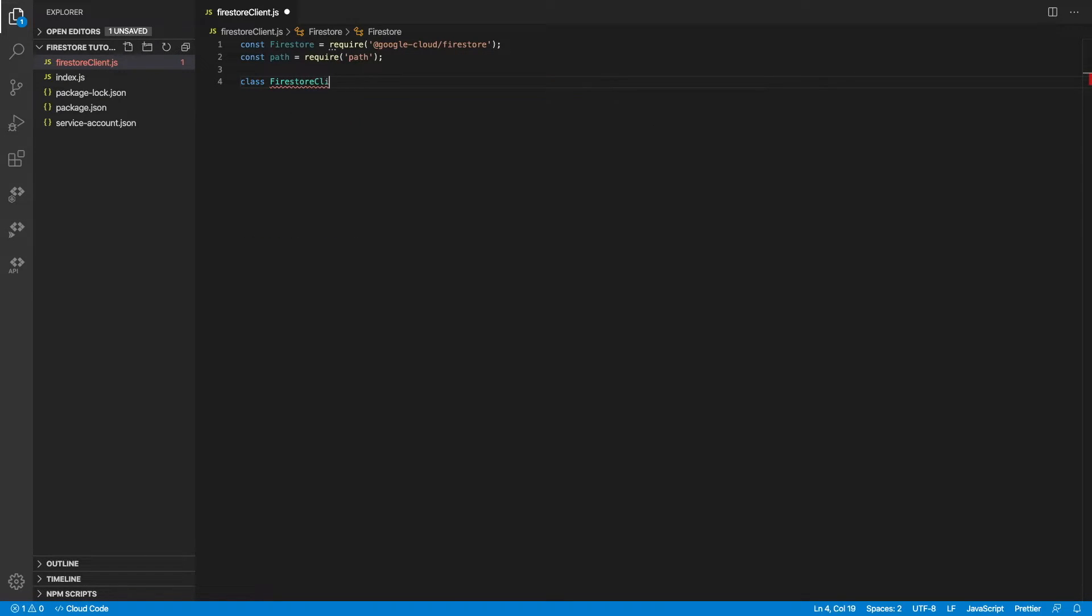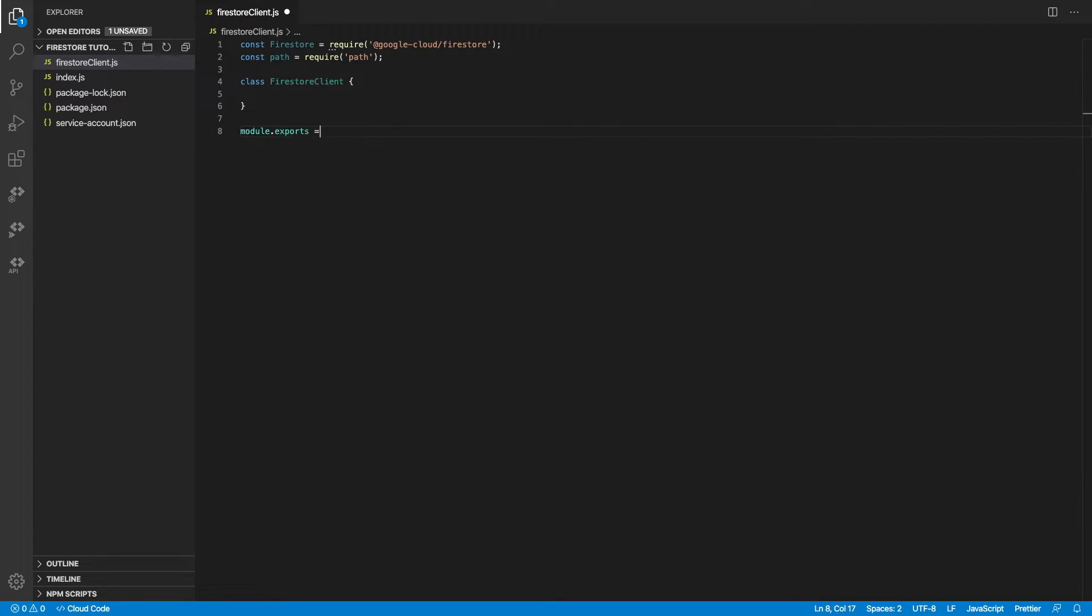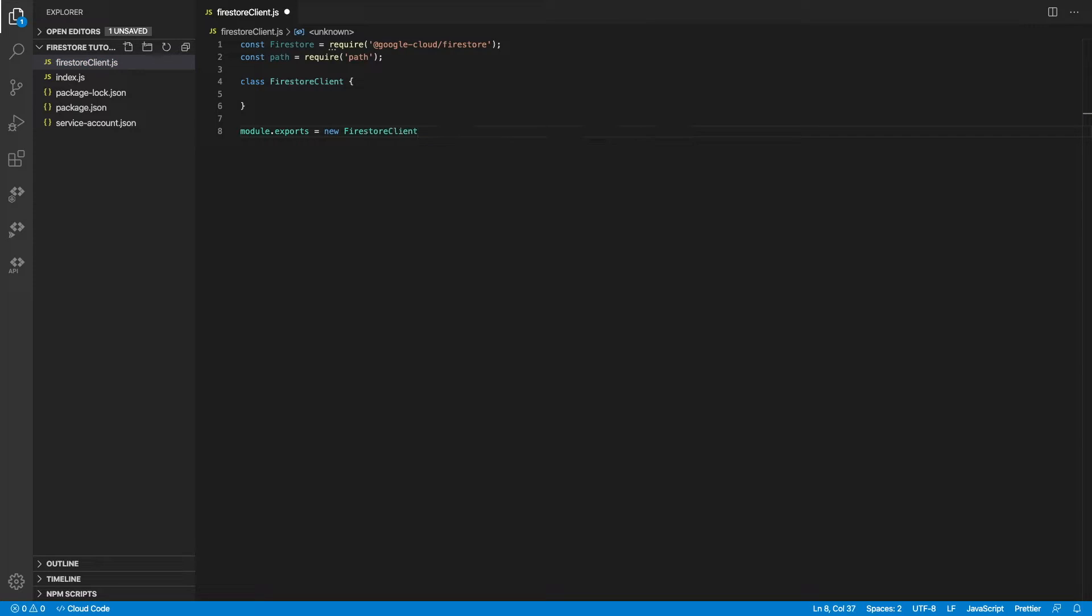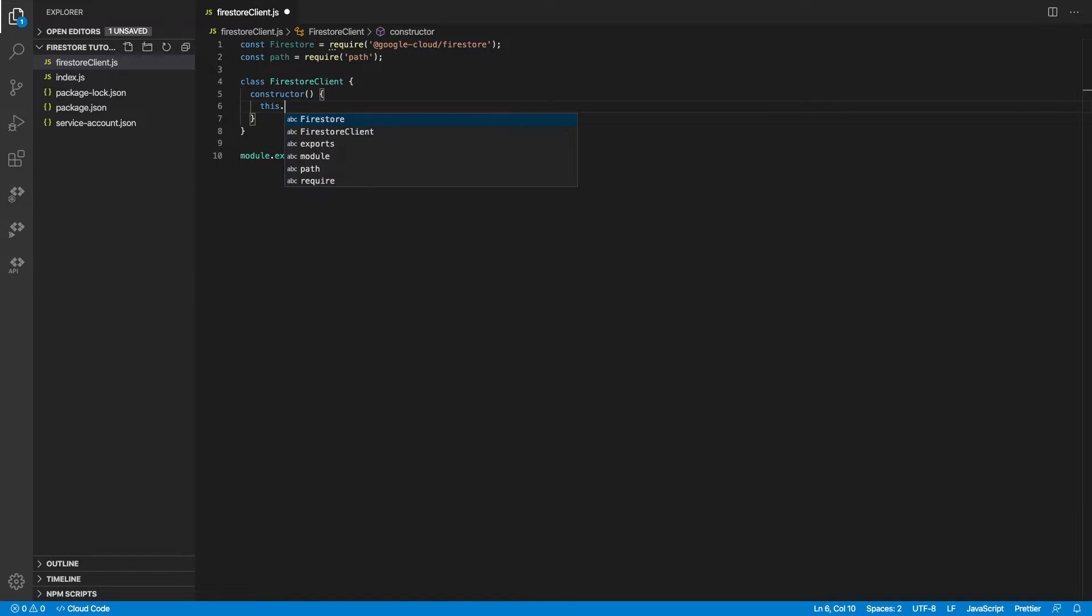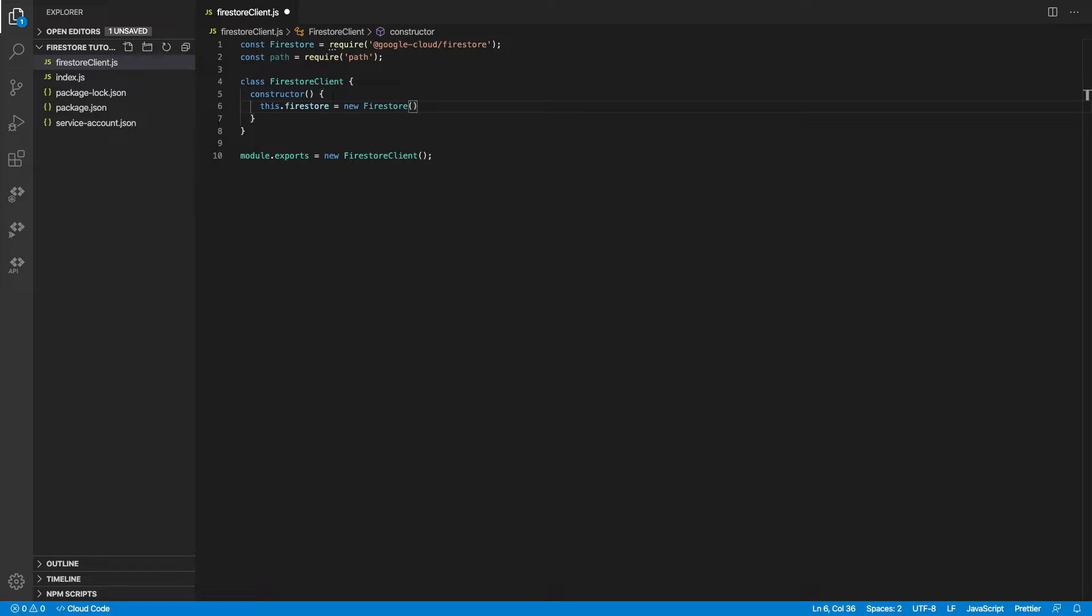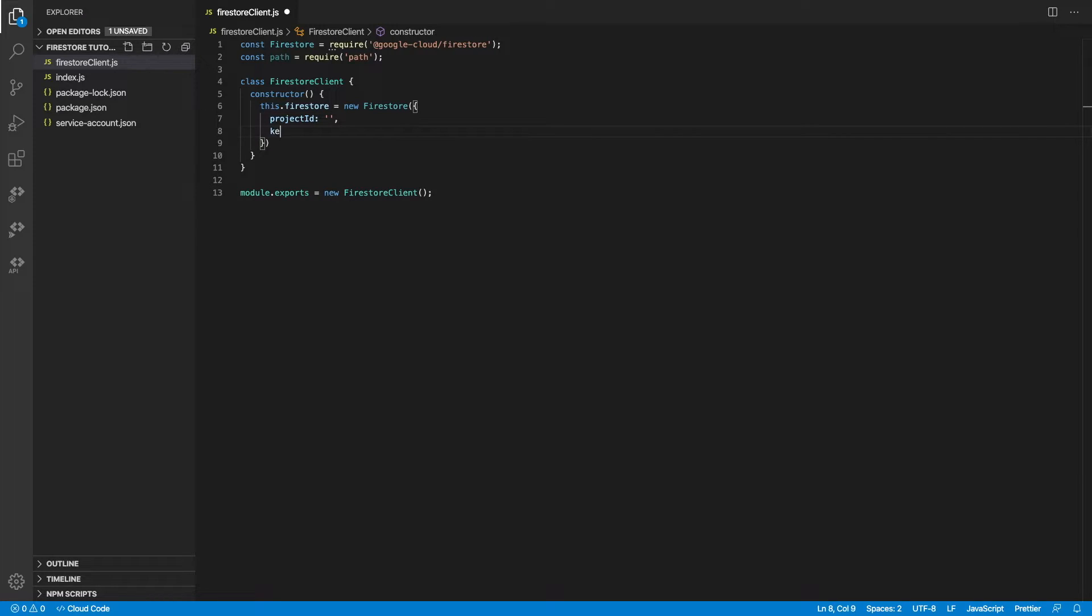Let's set up a class. And we'll export a new instance of this class, as we know only one instance is necessary for this test project. In the constructor, I want to set up authentication. So the way this is done is by creating a new instance of Firestore, and we pass in an object. In this object, we're going to define the project ID and a key file name.